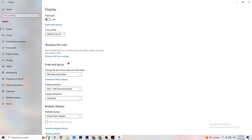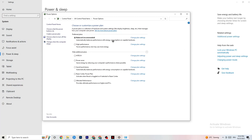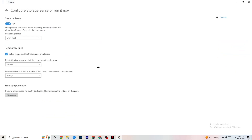Next, go to Power and Sleep, then click on Additional Power Settings. Try different power plans — Balanced, High Performance, or your initial plan — and see which runs better on your device. Then go to Storage, click on the highlighted text that says 'Configure Storage Sense, run it now,' and copy these settings: run Storage Sense every week, delete temporary files that apps aren't using after 14 days and 60 days. Click 'Clean now' to delete temporary files and free up storage.